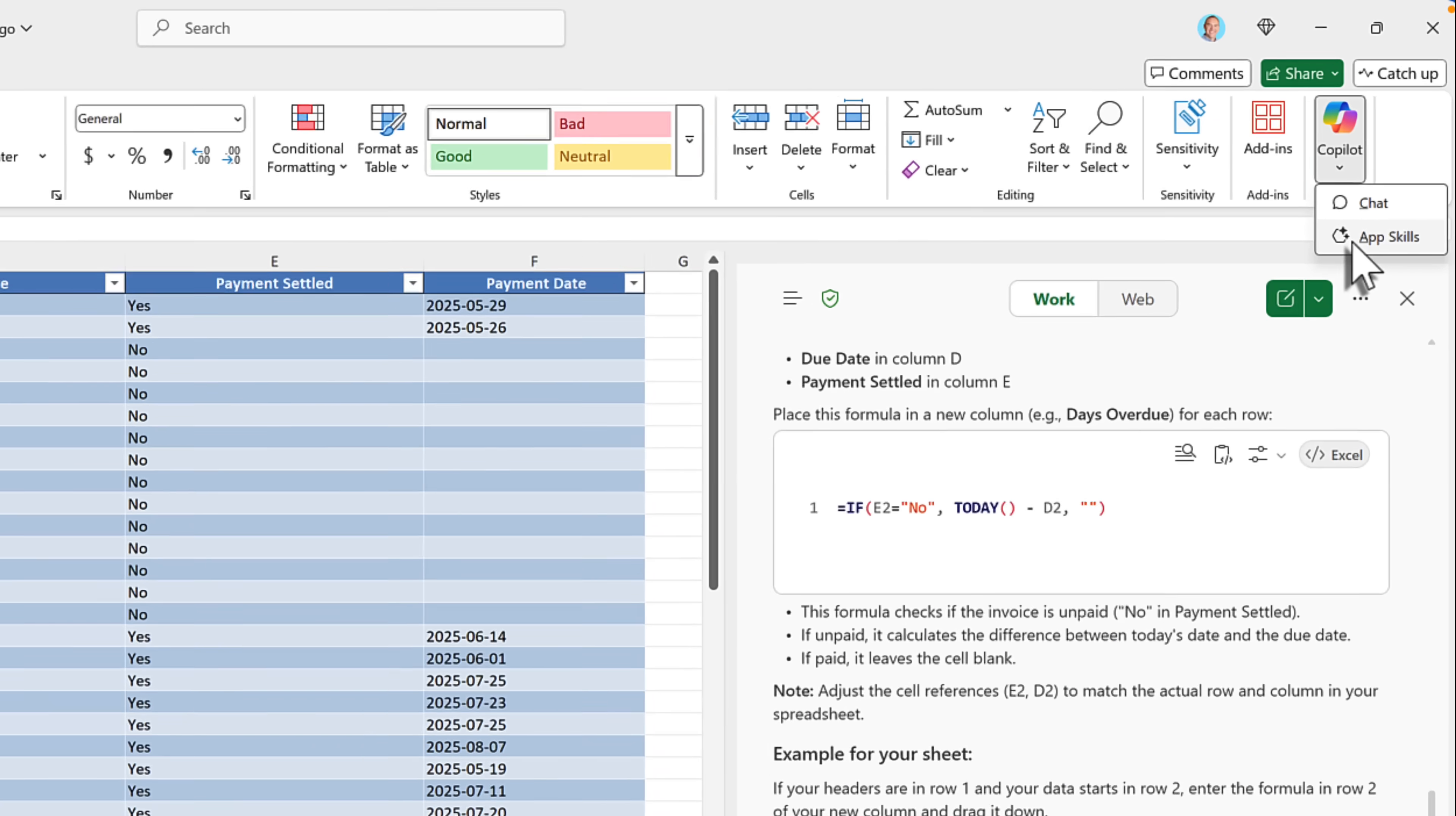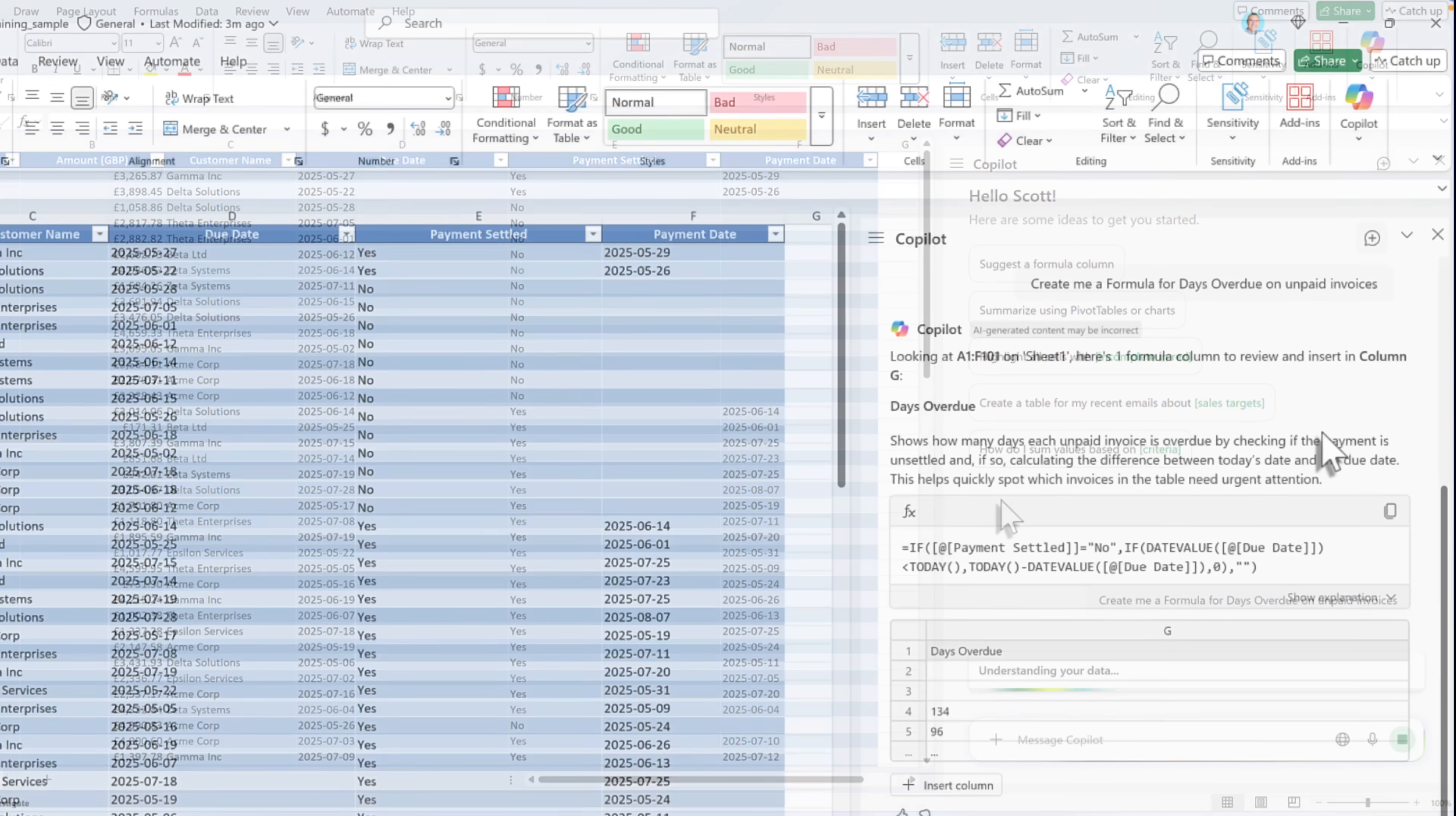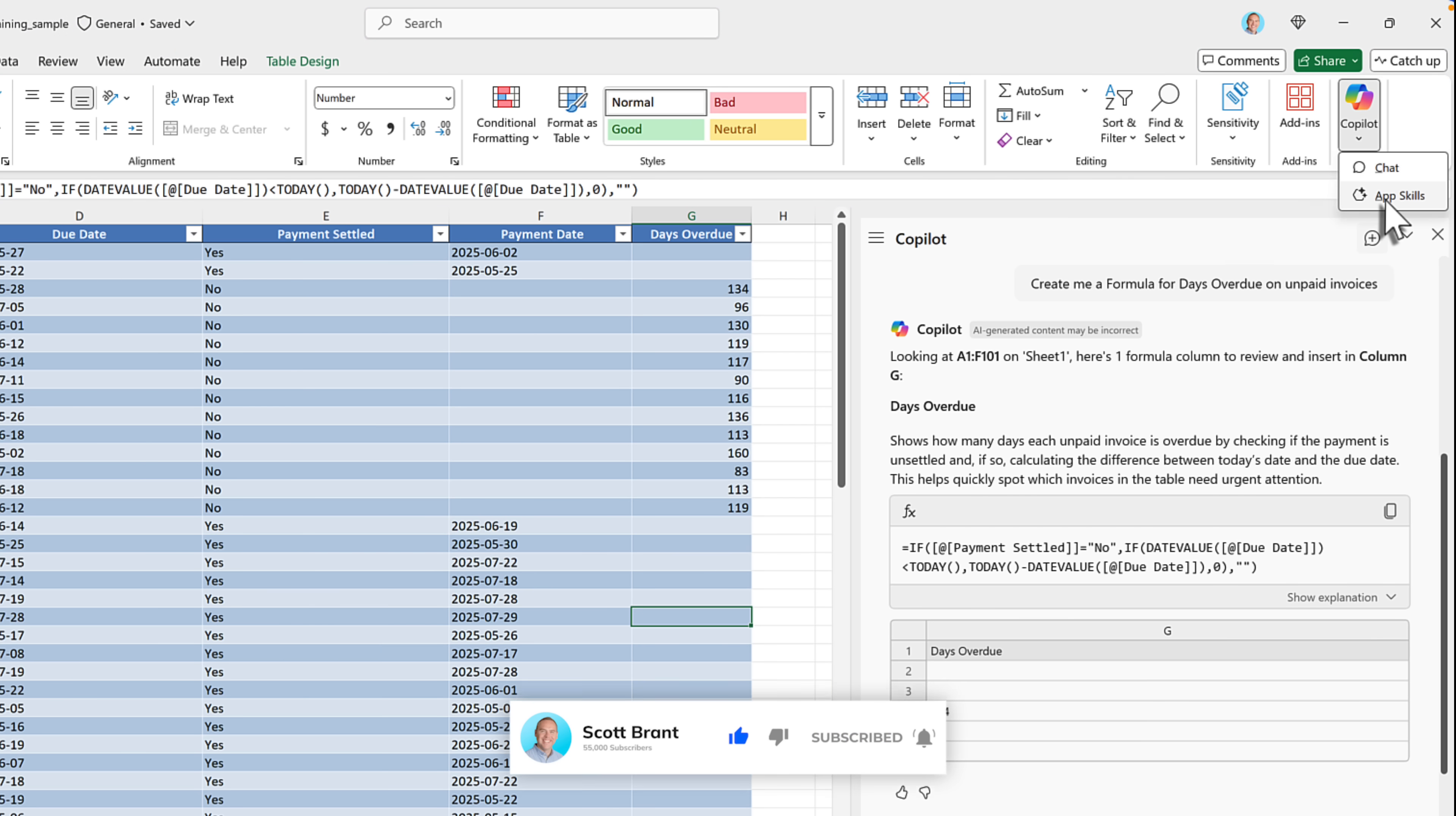That's because this Copilot chat experience is only providing that capability like we saw before in Teams and on the web. If you're using Excel with Microsoft 365 Copilot, select App Skills, and you'll then have access to the Copilot that can work with your files and insert formulas. If we give it the exact same question this time, we'll see a very different experience. Instead of describing the formula, now we get the old experience. Here's the formula that could help. And we can also insert it straight into our table of data.